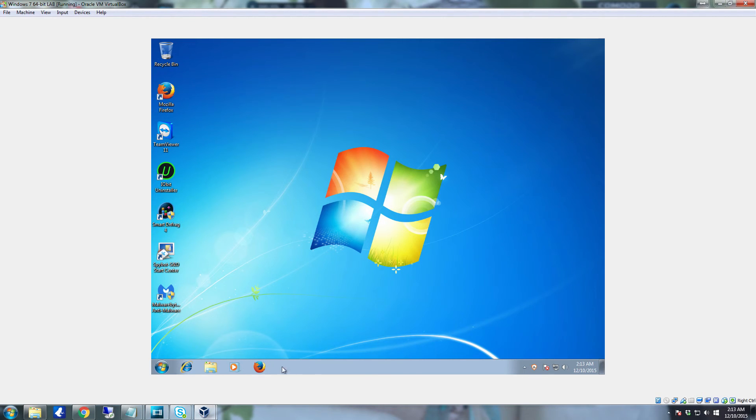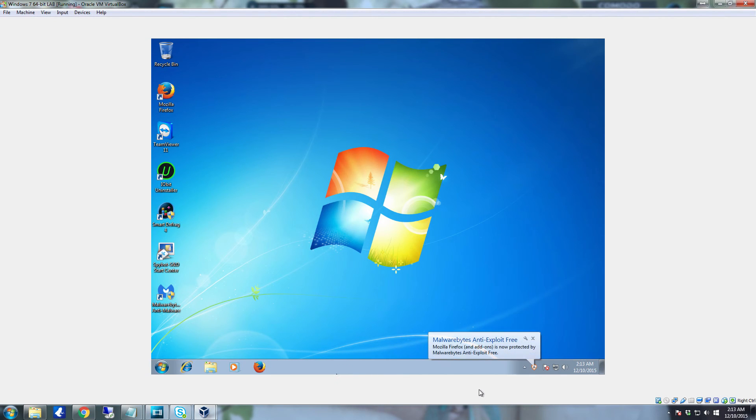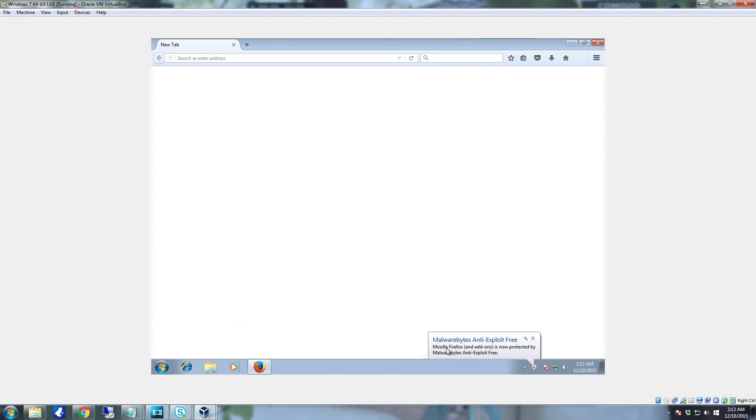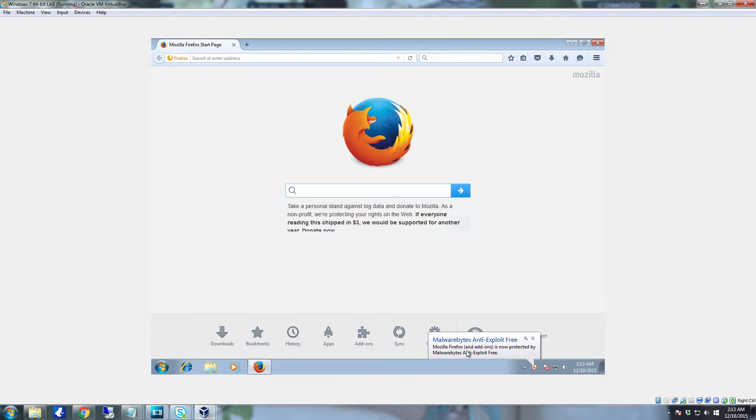And if you start up your web browser you'll notice it pops up and says your web browser and add-ons are now protected by Malwarebytes Anti-Exploit free.